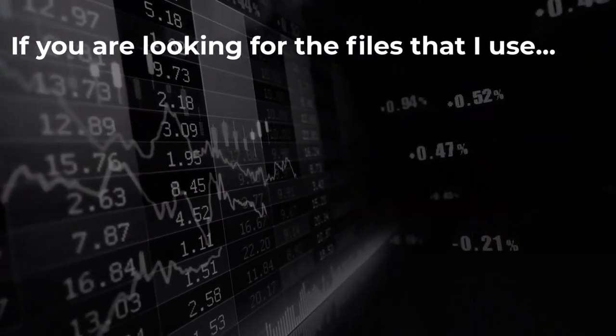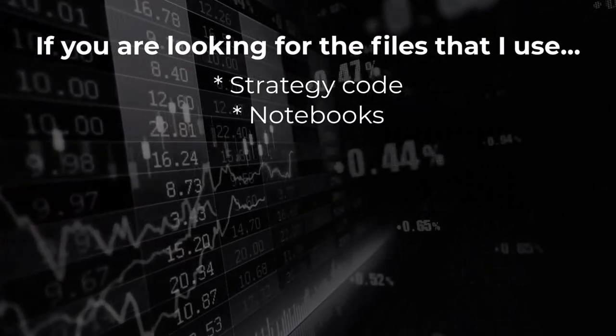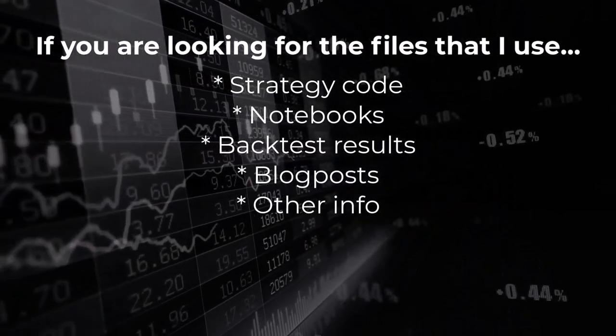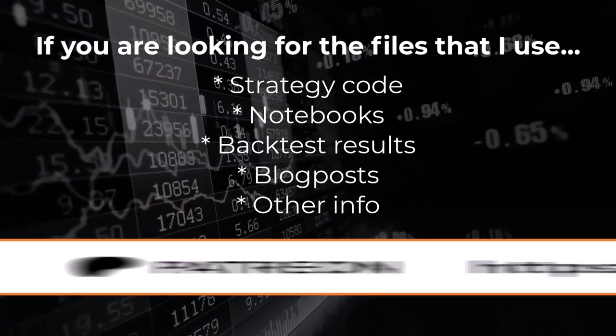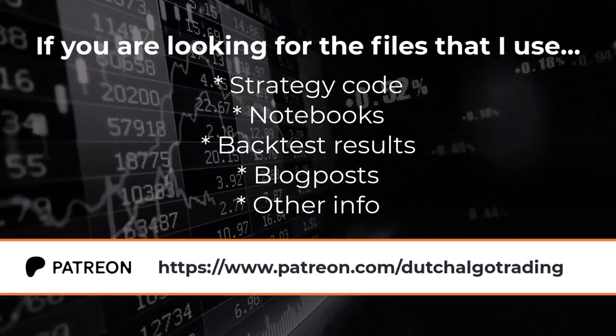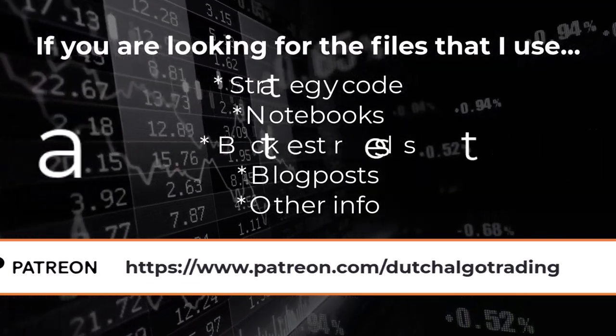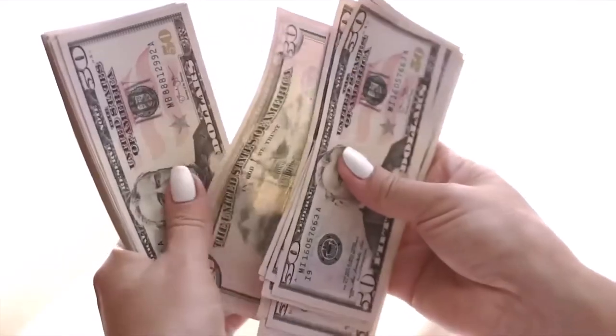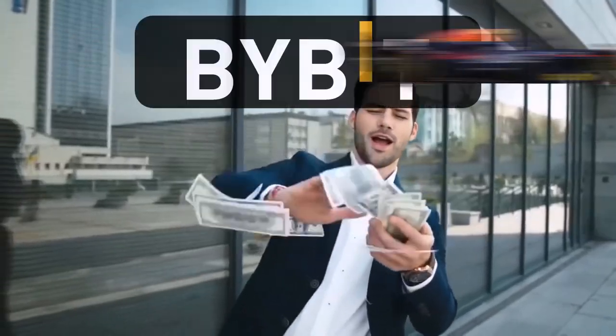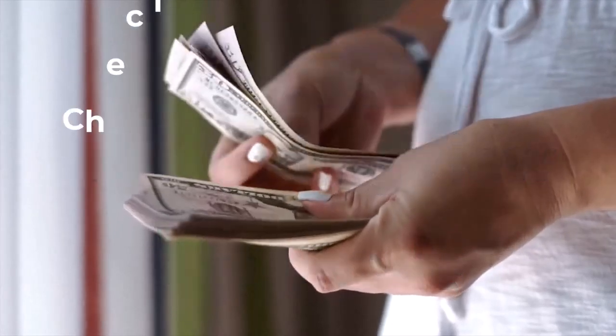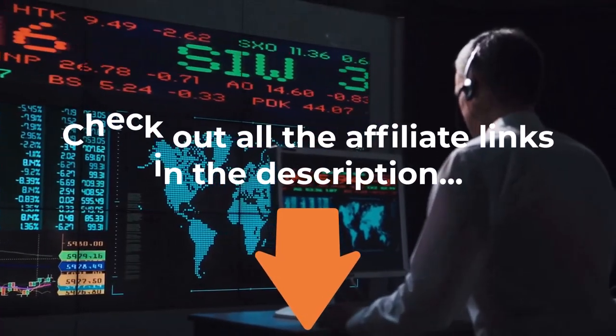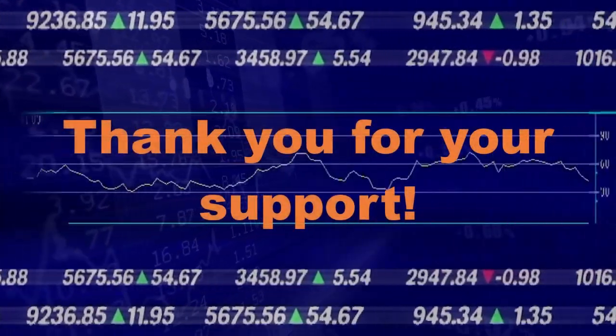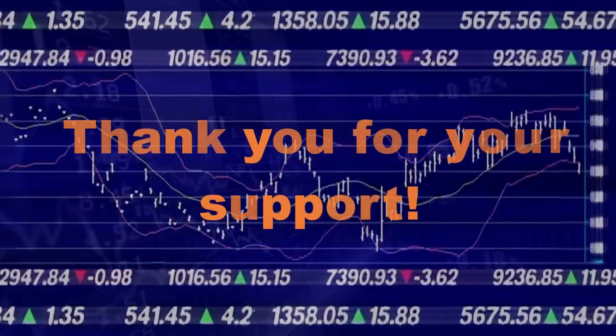All the files that I create, the strategies code, notebooks, backtest outputs and other informational blog posts on what I do are available on my Patreon site. This way you can check my work and replicate what I do, just to be fully transparent here. Now if you want to enjoy discounts or other benefits on the many trading related services that I personally use, like Bybit, TradingView, Linode and many others, then you can use the affiliate links that I have in the description below. Again many thanks for your support, and now let's get back to the results I got from my backtest.